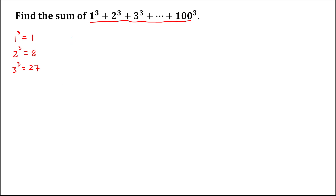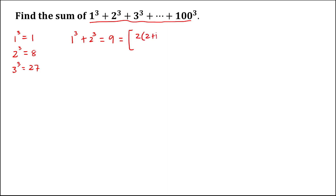So for this, 1 to the power 3 plus 2 to the power 3 is equal to 9. And 9 is equal to 2 times 2 plus 1, so 2 plus 1 is 3, and 3 times 2 is 6, then 6 divided by 2 is 3, then take the square, so that's equal to 9.